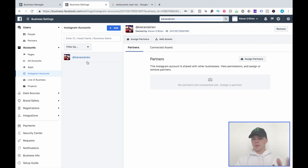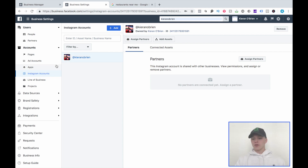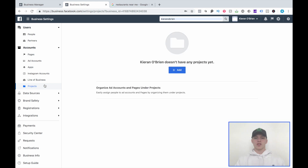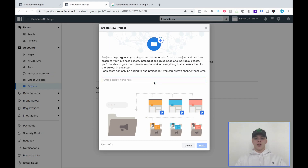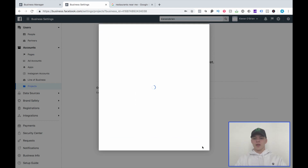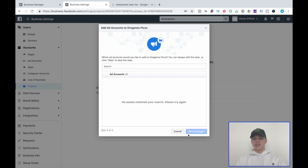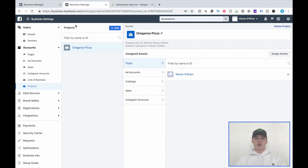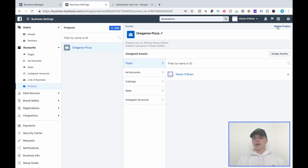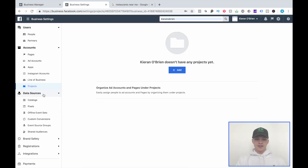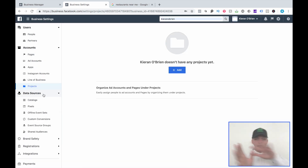Another cool thing you can do when onboarding clients is create a project for them. So you'd come here, name it Oregano's Pizza, add the page, add the ad account, save changes, and now you have an actual project that breaks down everything they have and keeps it organized. I do that frequently on my agency's Business Manager.